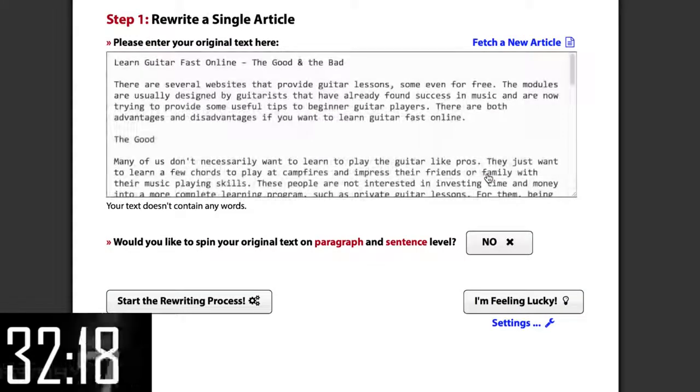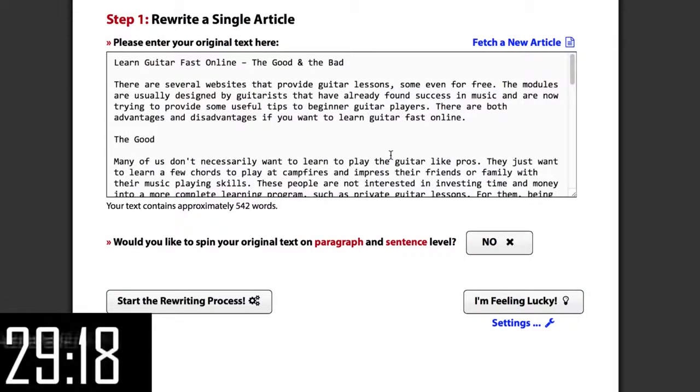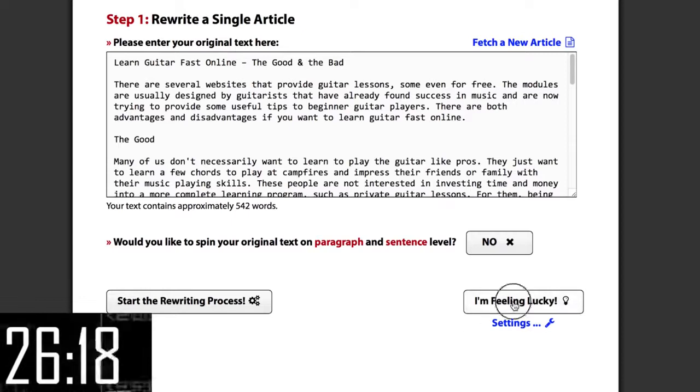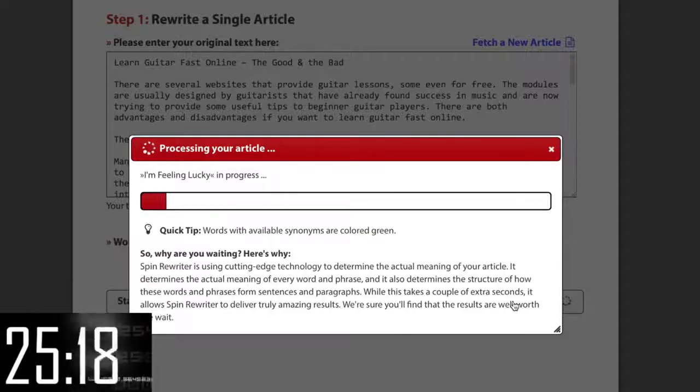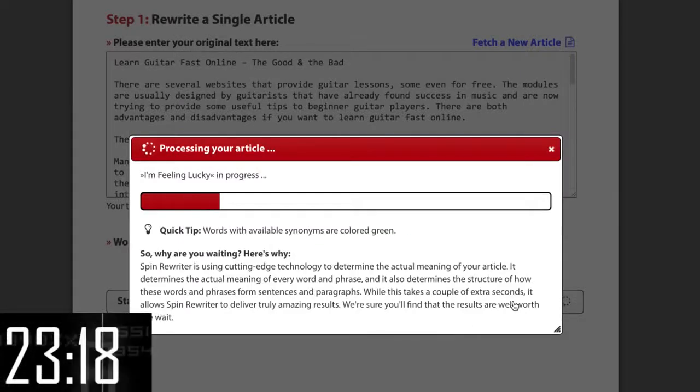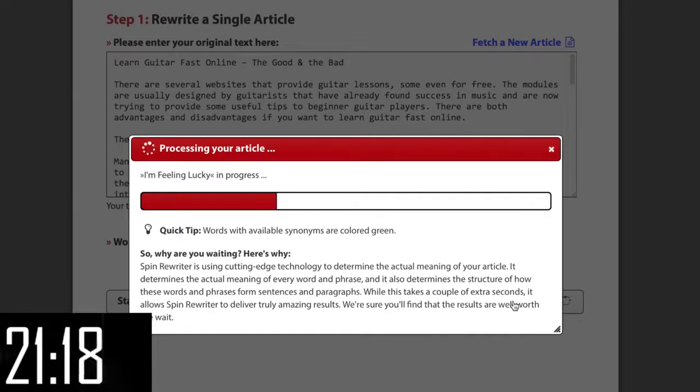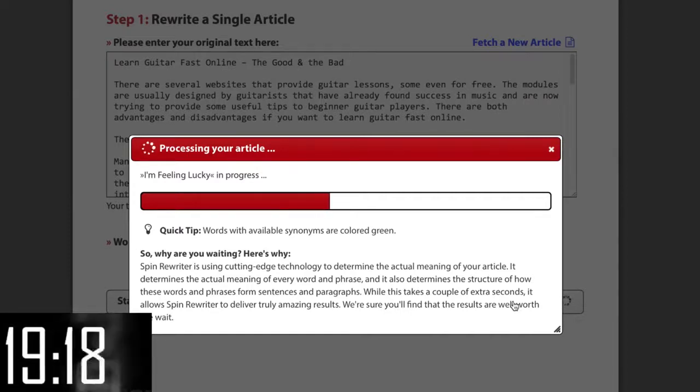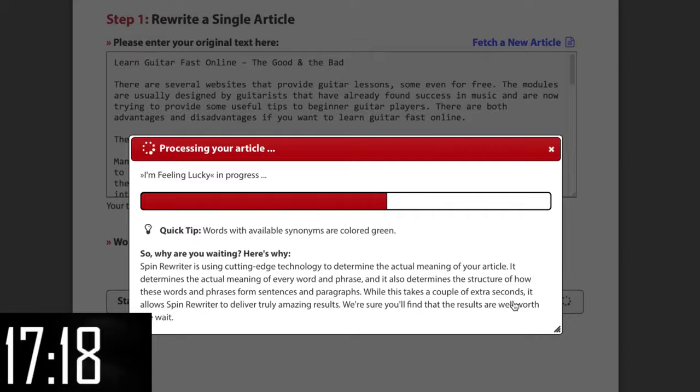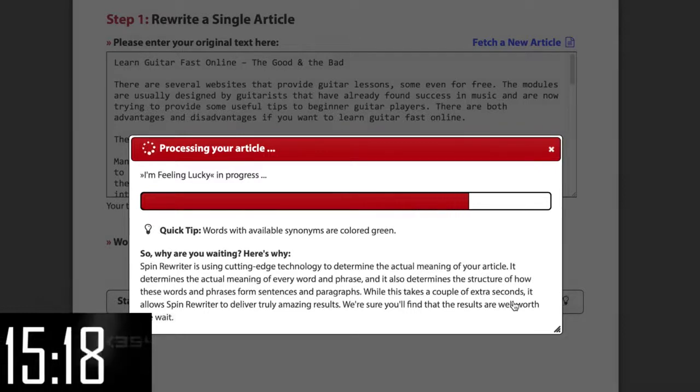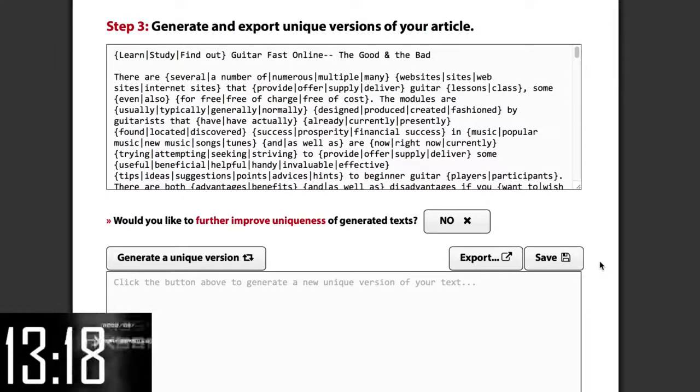So now we're going to take this content and create 500 completely unique articles from it. I'm just going to click this button which tells Spin Rewriter to do everything for us automatically. Now if I wanted manual control I could fine-tune every little setting, but I don't need to because Spin Rewriter's ENL Semantic Spinning Technology makes sure that the resulting articles are perfect.